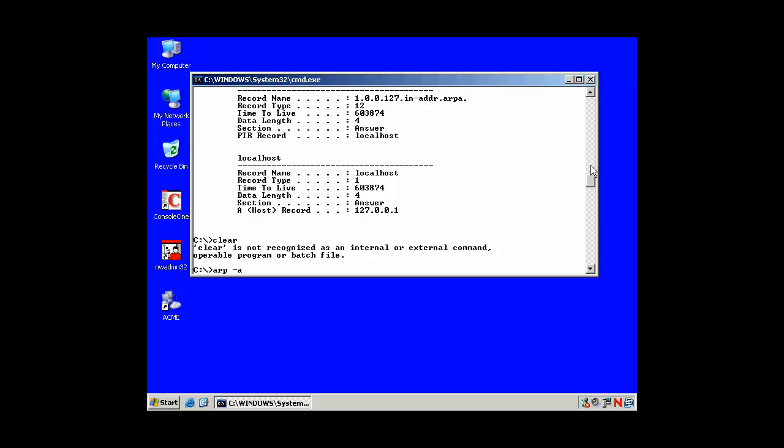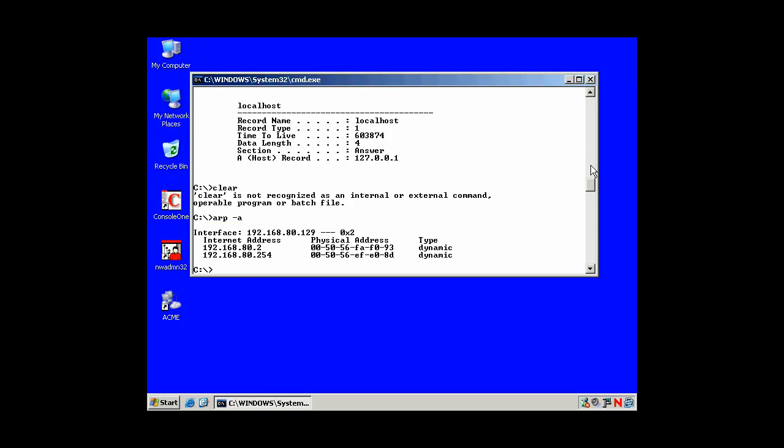I can list my ARP cache. Remember that DNS networking routing takes place at layer 3. The MAC address and address resolution protocol are at layer 2. And this is my ARP cache. I can clear it...